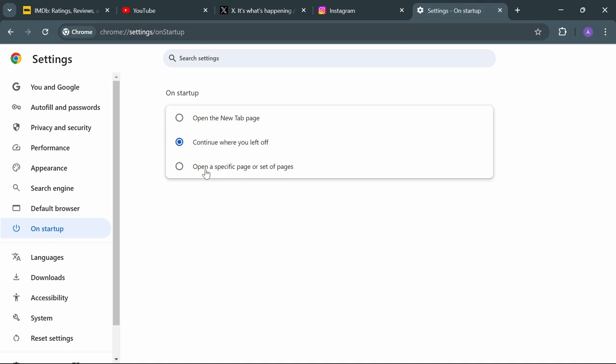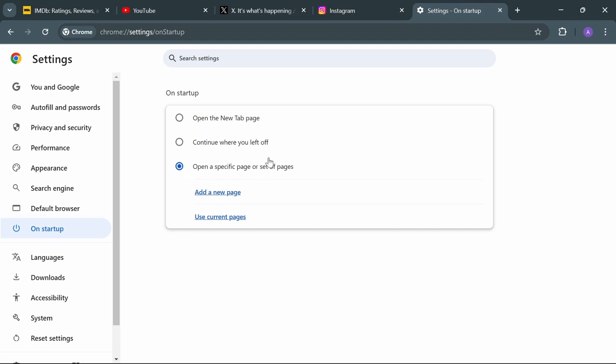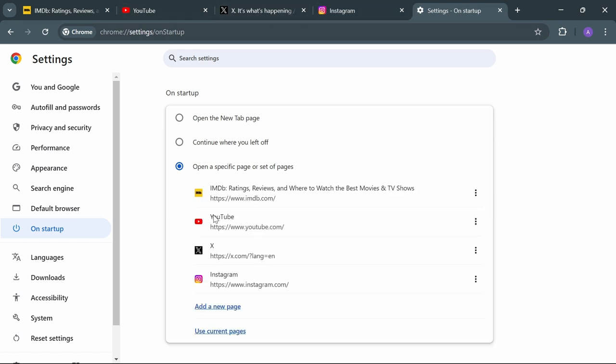But here you can select specific pages or set of pages. You can add new or use the current pages which I'm currently opening. If you use these current pages, they show you the pages I'm currently opening.